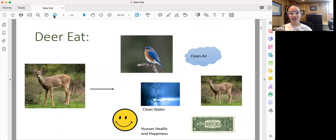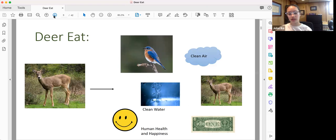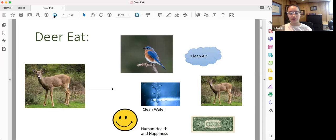They also eat things that we might not think of right away, such as birds, clean air, clean water, other deer, money, and even human health and happiness. And those are the things that I'm going to focus on in this presentation.